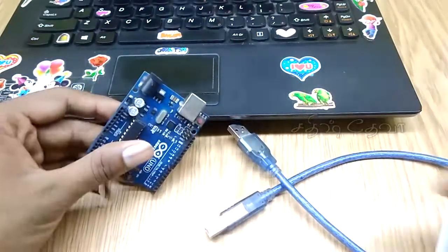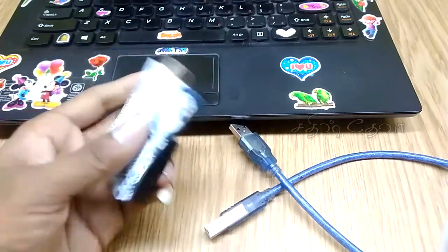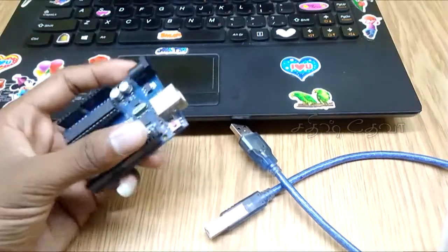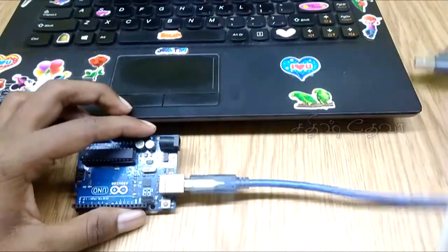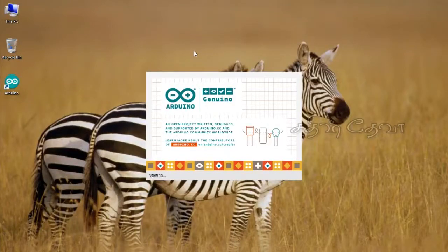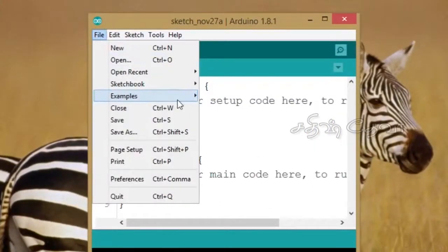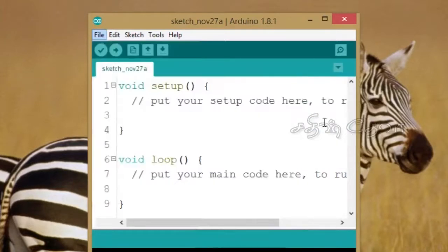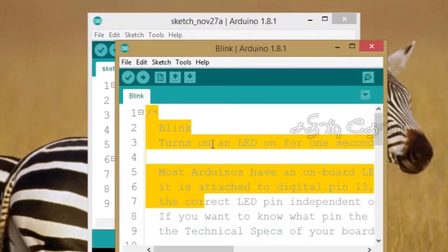Using the Arduino software, you can open the Arduino IDE. All the software you need is in the Arduino files. We will check the Arduino file, learn how to use the Arduino software, and save the Arduino software.